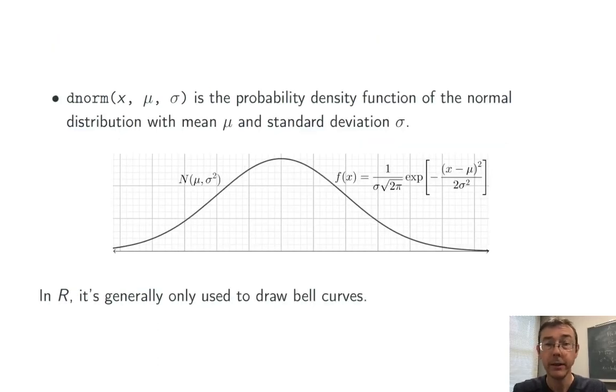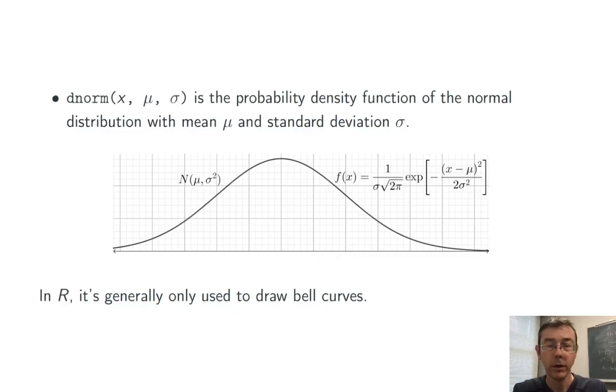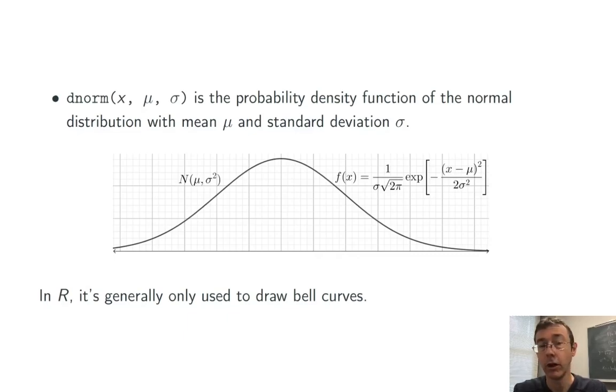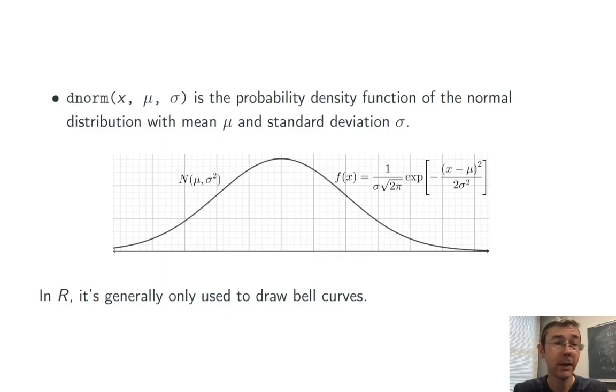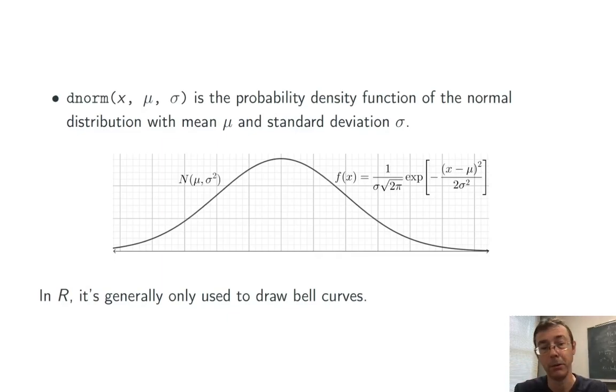Finally is dnorm. This is the probability density function. This one is mostly of theoretical interest and doesn't really get used too much in R unless you need to draw a bell curve. I have a whole video, by the way, on the geom function command in ggplot. I'll throw a link up top if you're interested in exploring that a little bit more.